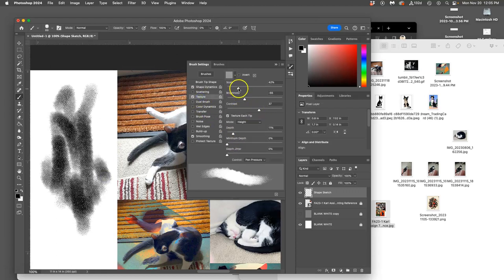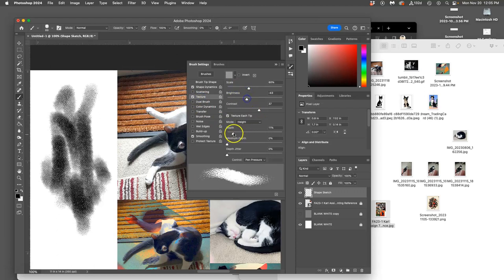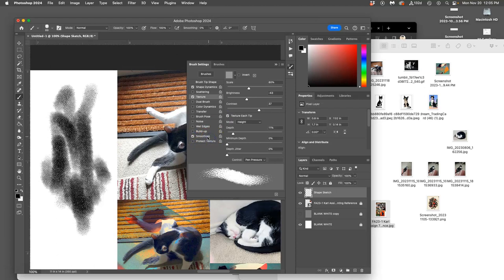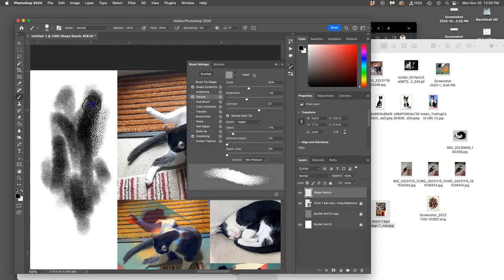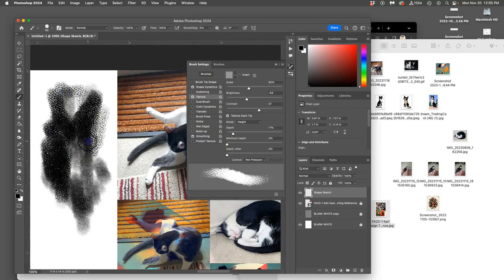I might want to take this texture down a little bit or open it up. Maybe I'll even open it up. You can play with it here. And then you can play with your smoothing if you want. Basically smoothing is either turned on or off.